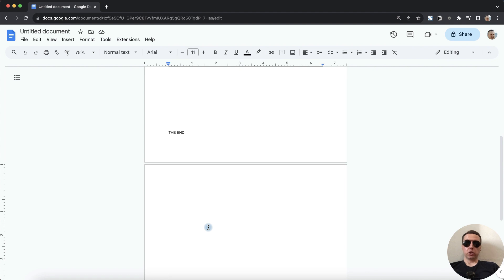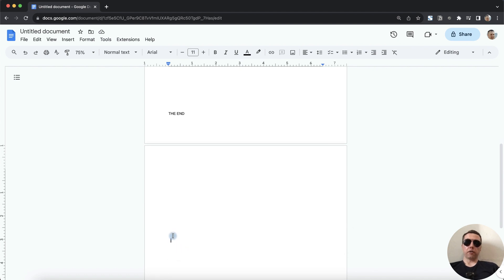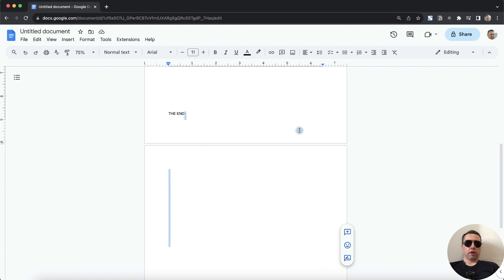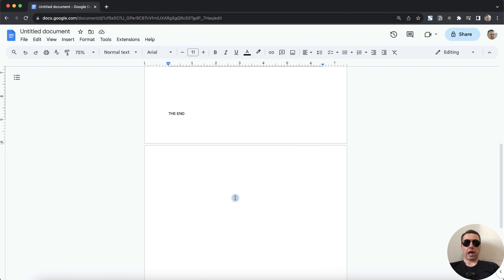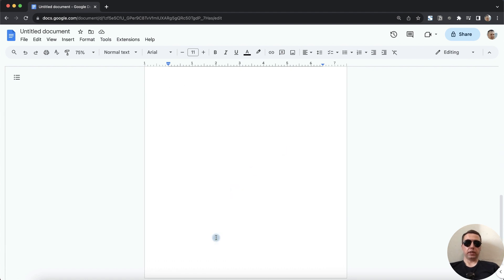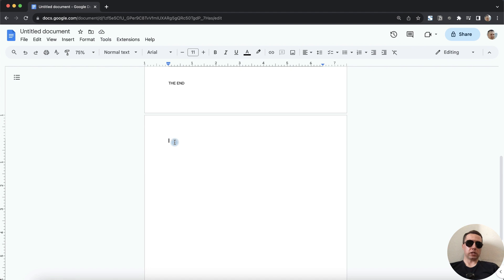This time we will use the mouse. Hold down the left mouse button and drag up to the previous page. Then release the left mouse button and press Backspace. We still have a blank page, let's repeat. Click and press the Backspace once more. That's good.